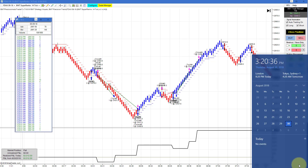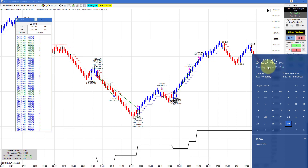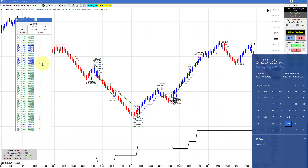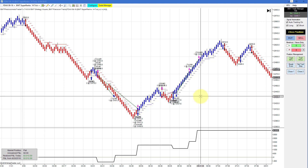Hello everyone. Today is Thursday, August 30th. It's 3:20 p.m., about 40 minutes before the regular session closed. You can see the date and time on my computer clock — this video is recorded in real time, it actually is 3:20 p.m. Eastern Standard Time. On my left is the e-mini S&P time and sales, currently trading at $28.98. Really fantastic day for the auto trader.